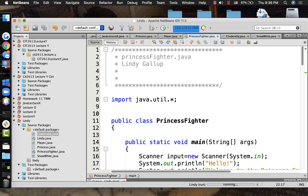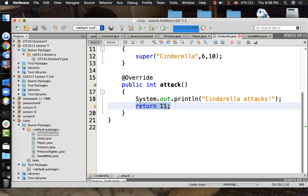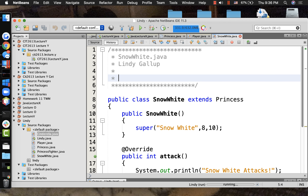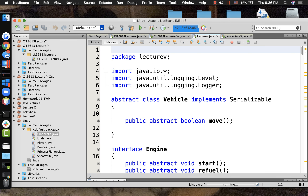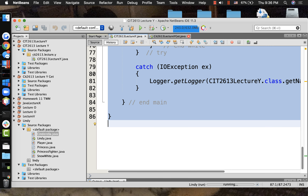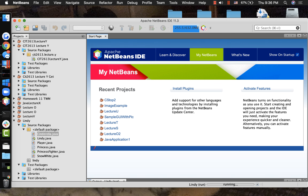Today we're going to talk about writing a web server in Java. We're not really going to write a full-featured web server, but we're going to talk about the concepts involved - when your browser makes a request to another machine on the internet, what's happening?